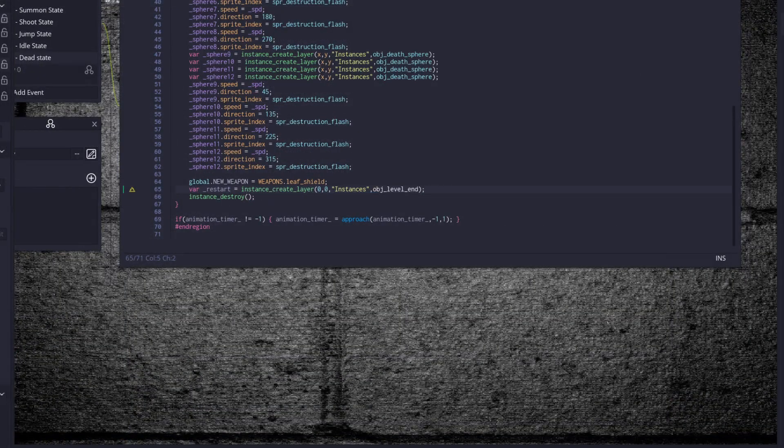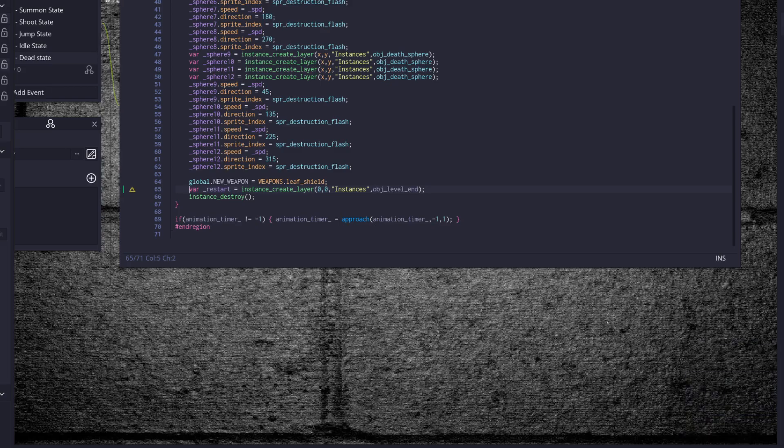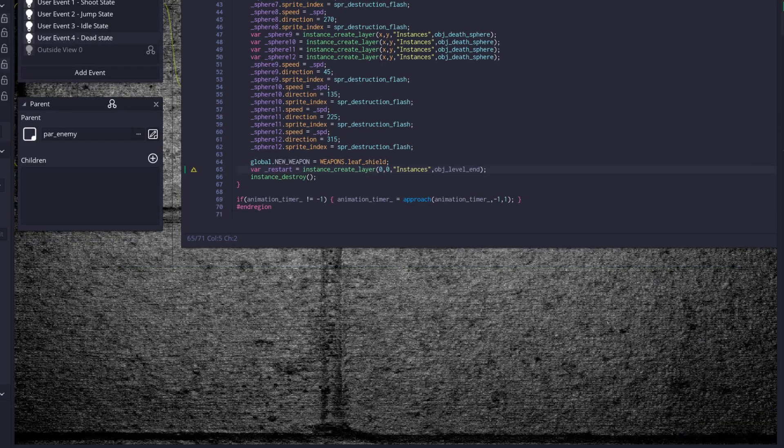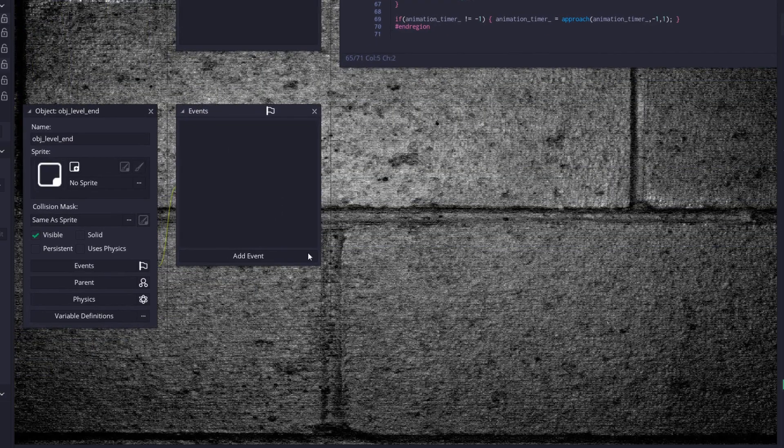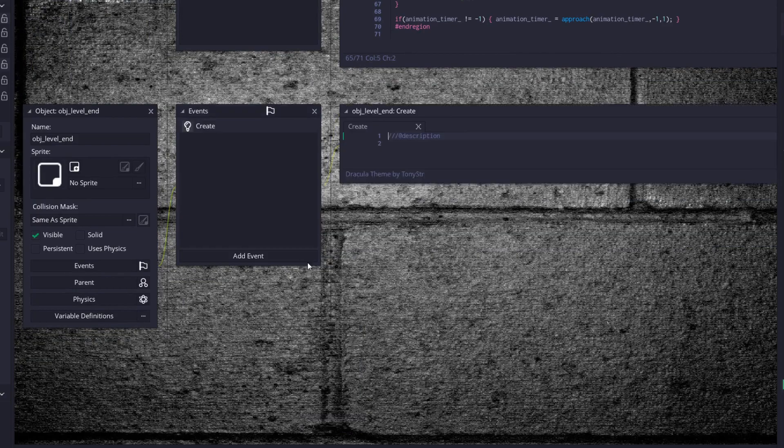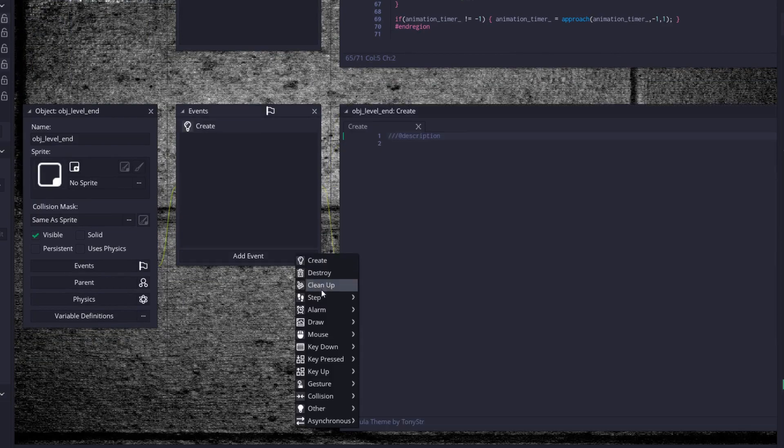Alright, so now that we're zoomed in, we need to create a room object, call it obj_level_end and open it up. We're going to give it a create and a step.